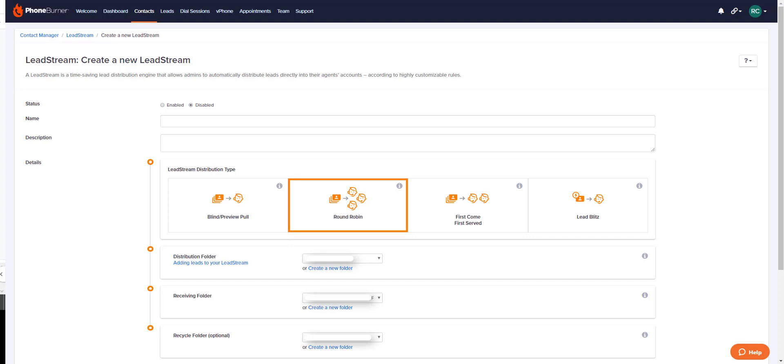For this lead stream, leads are imported into the distribution folder in the admin account, and then they are automatically triggered to be sent to the recipients of the lead stream into their designated receiving folders. When recipients begin to dial, they go to their contacts page, they click on their receiving folder, and then they begin a dial session by selecting leads out of that folder and clicking begin dial session. A round robin lead stream does not allow the admin to lock in specific disposition buttons to be used, but it does allow the admin to hand-pick certain leads to be distributed to specific recipients, or to have all leads distributed as evenly as possible across the board.